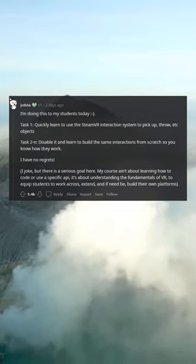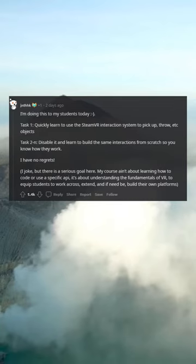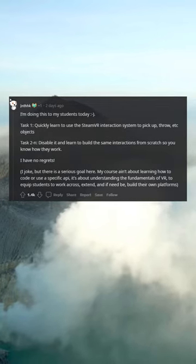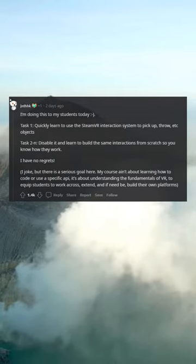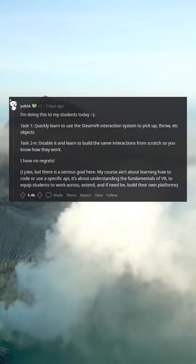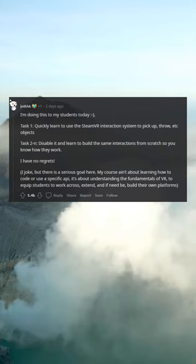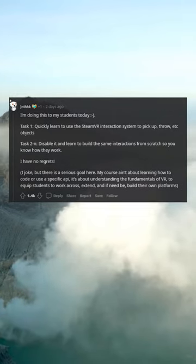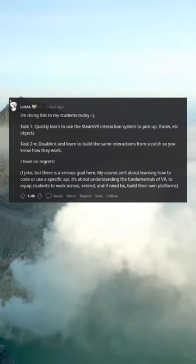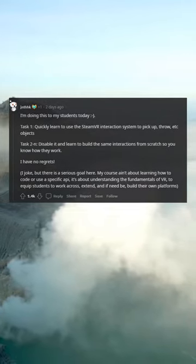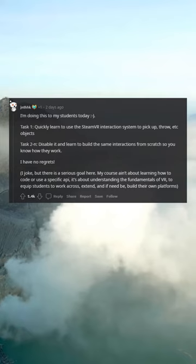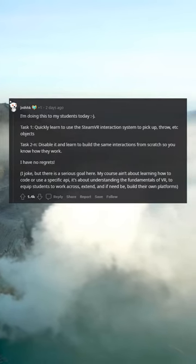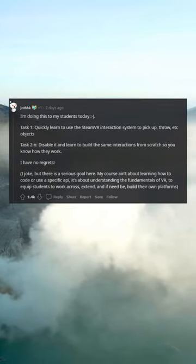I have no regrets — I joke, but there is a serious goal here. My course isn't about learning how to code or use a specific API; it's about understanding the fundamentals of VR, to equip students to work across, extend, and if need be, build their own platforms.